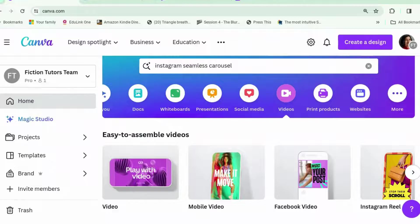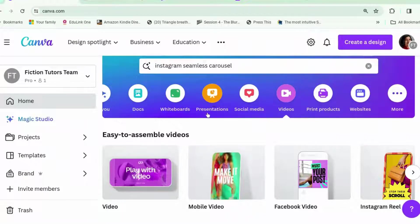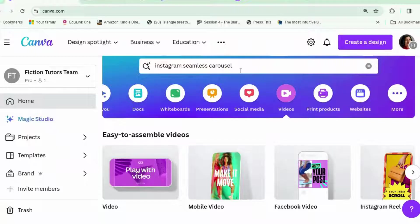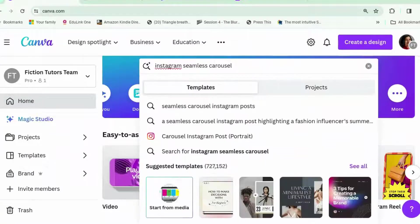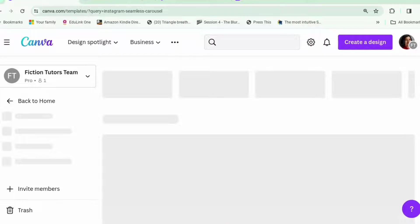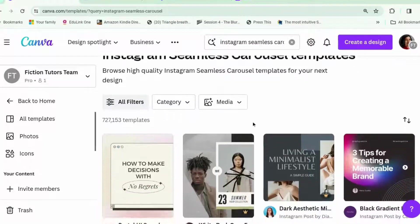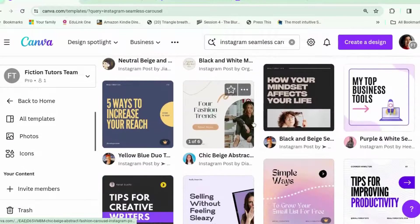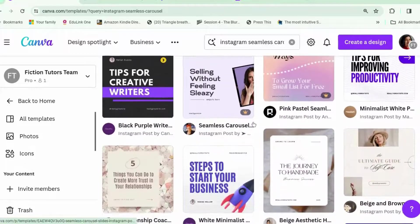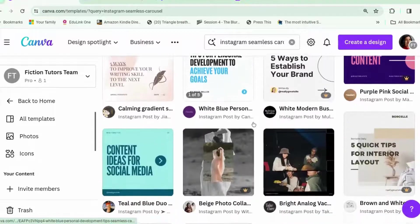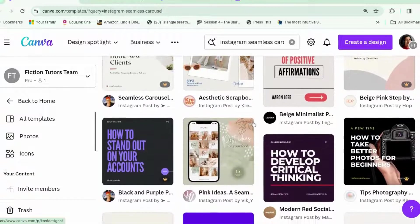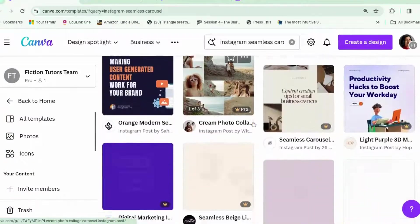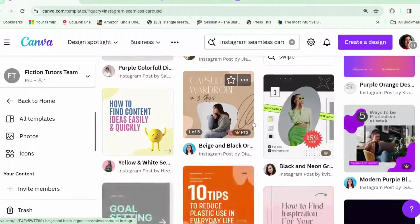What I thought we would do is use a template. So, you go to the home and in this funky search bar put Instagram seamless carousel. And you've got loads and loads and loads of choices here. Some of these aren't actually seamless. They're just carousels. But scroll through, find one that you like.